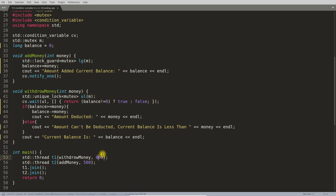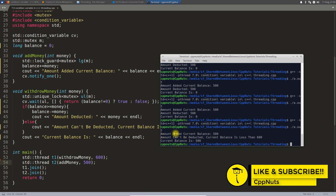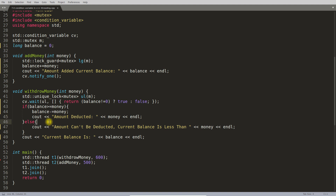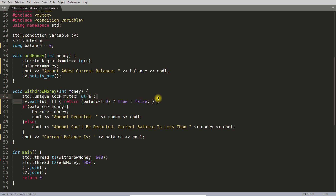Now let's test withdrawing more than available — say 600 — when the balance is only 500. Running it shows: 'amount added, current balance is 500', then 'amount can't be deducted, current balance is less than 600, current balance is 500'. The add-money thread always runs first. This demonstrates using condition variables to enforce thread execution order, even when the OS might start threads in any order.